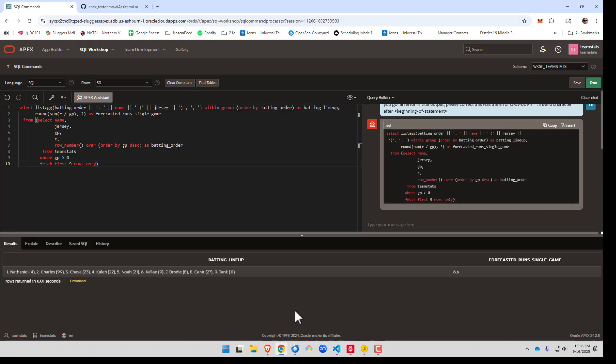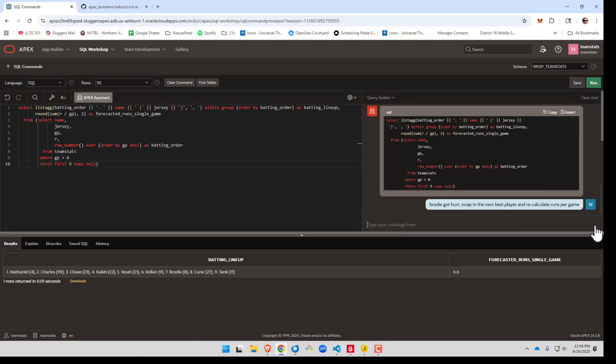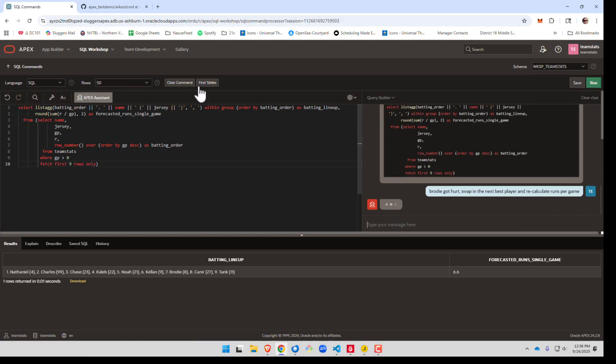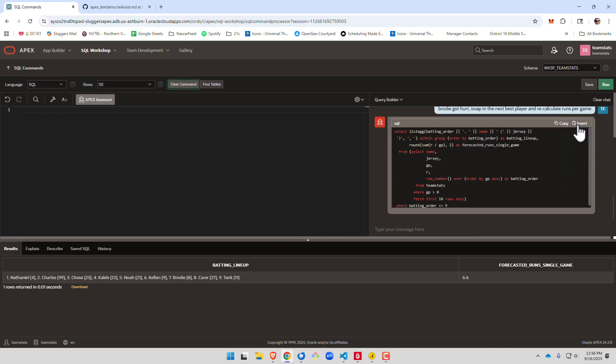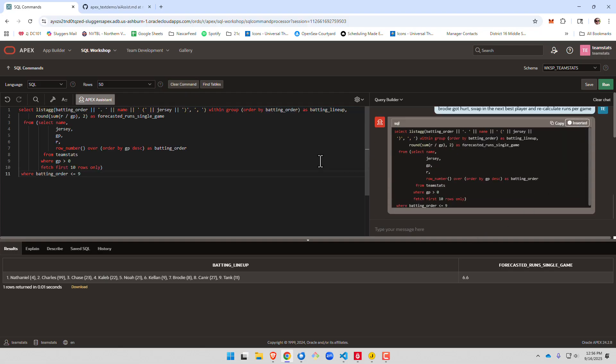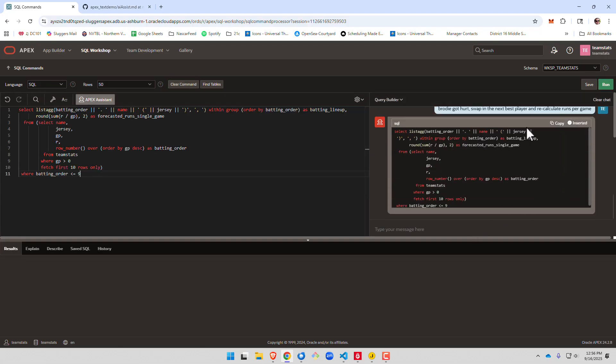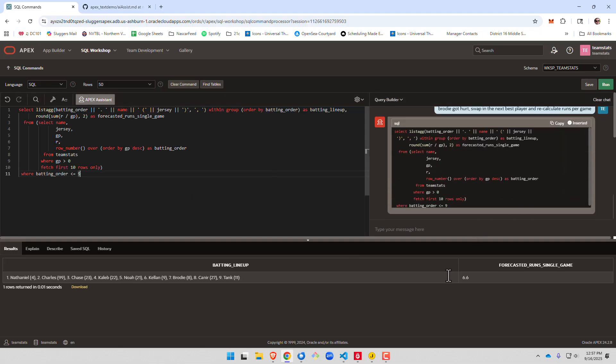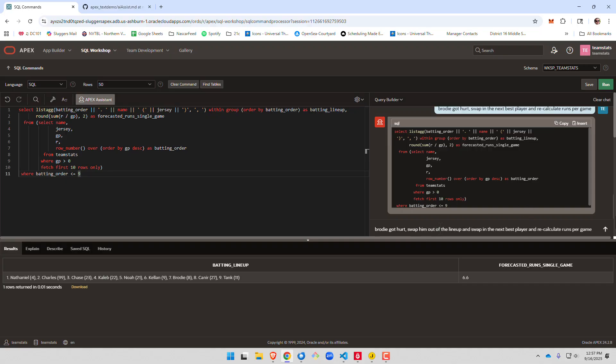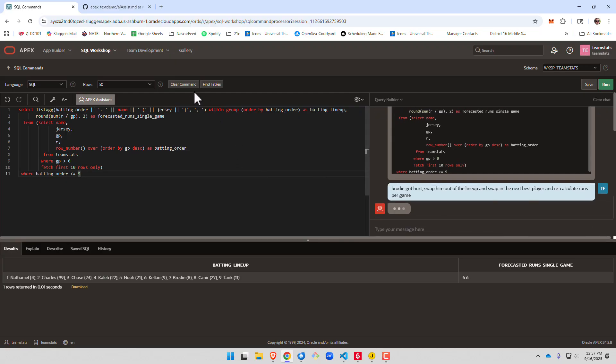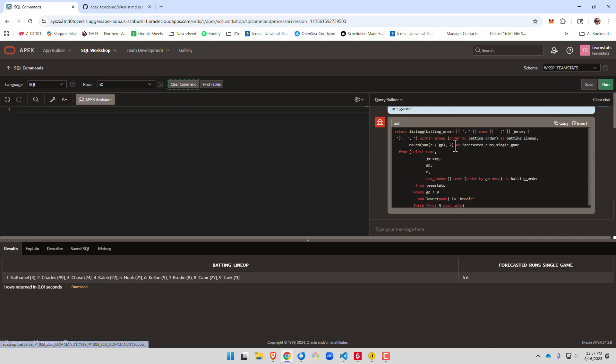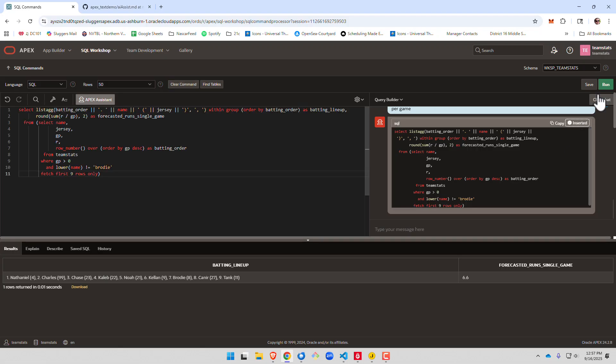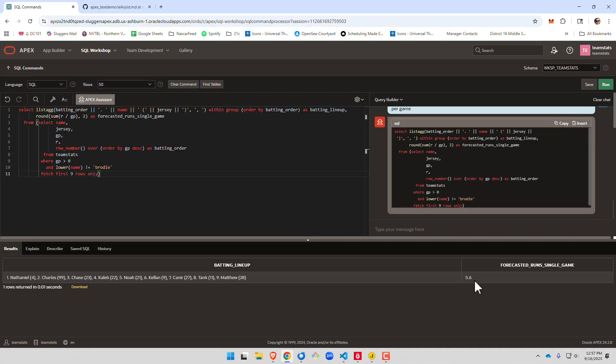Now let's push it a little bit further. Let's say a player gets hurt. Old Brody got hurt. Let's adjust. Brody didn't take out Brody. Let's try that again. Maybe I need to rephrase. And there we go. Without Brody, we only score 5.6 runs a game.